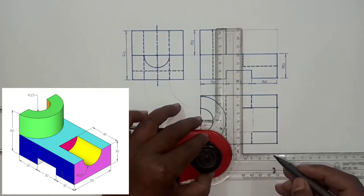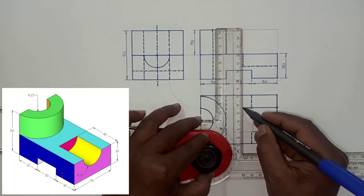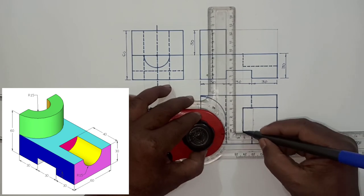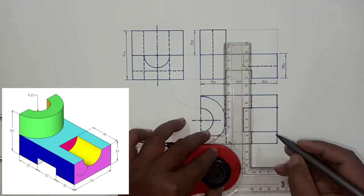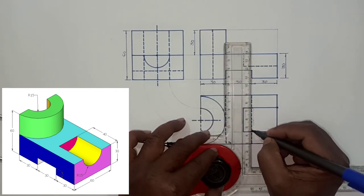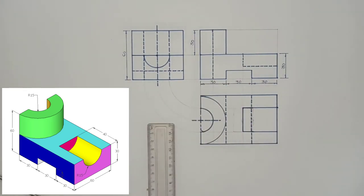This is the correction. That is, the semi-cylindrical slot is shown in corrected manner.